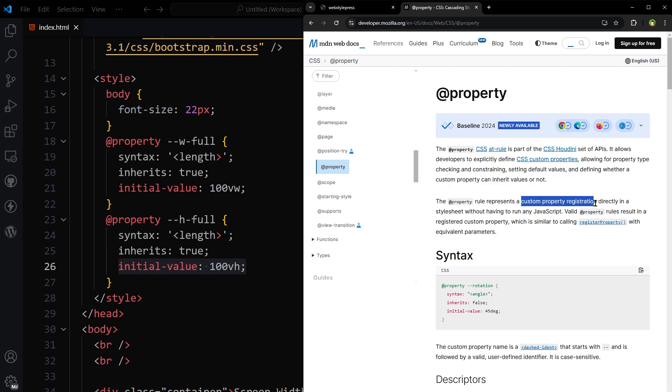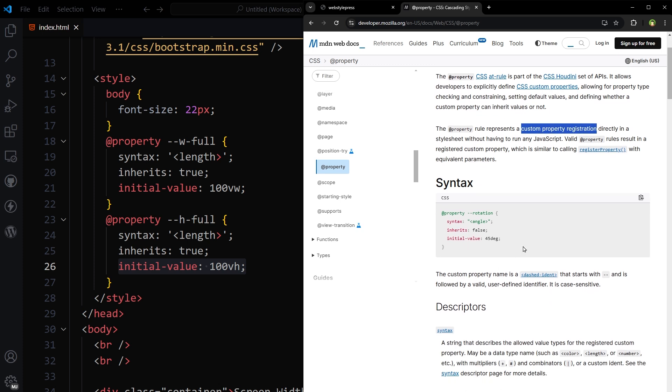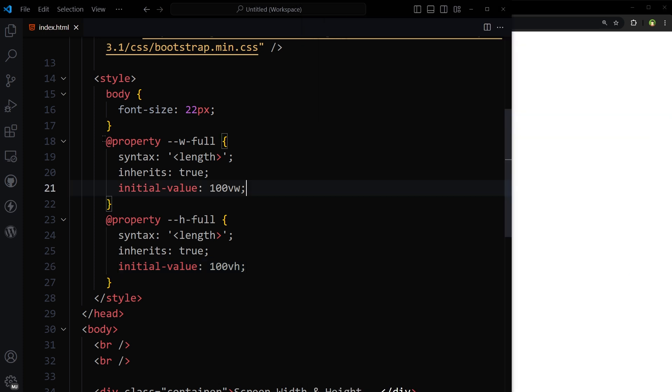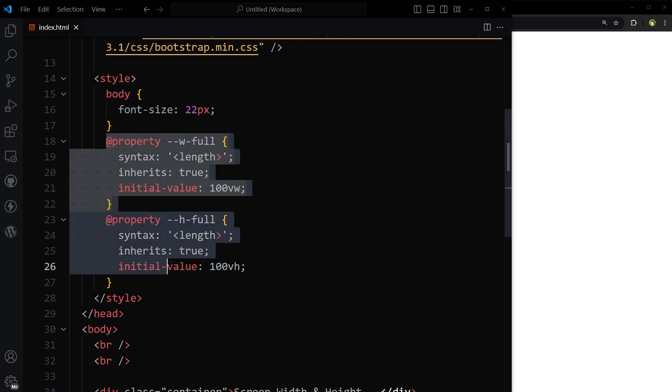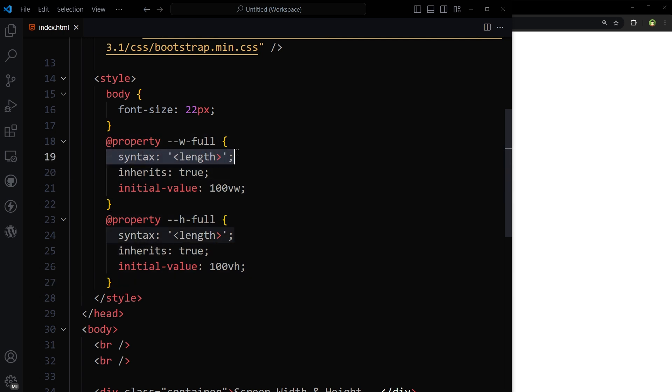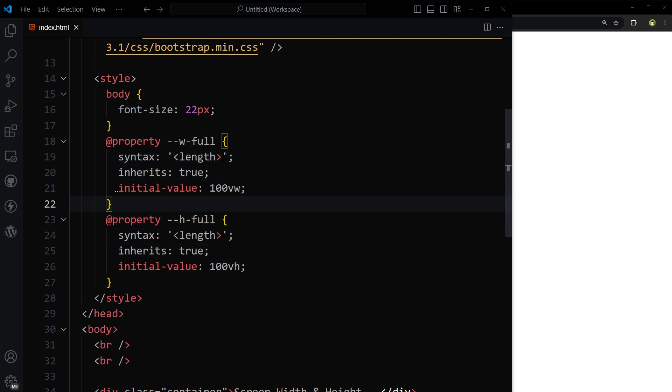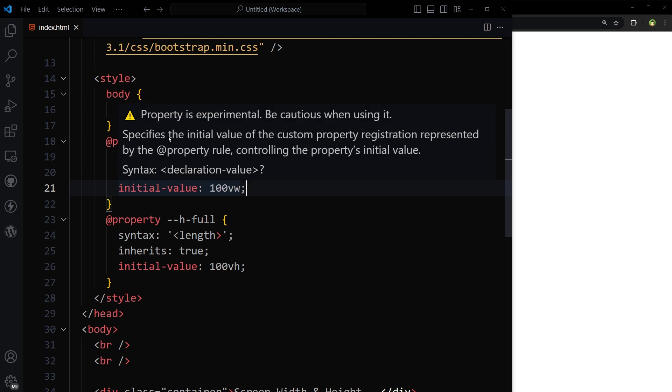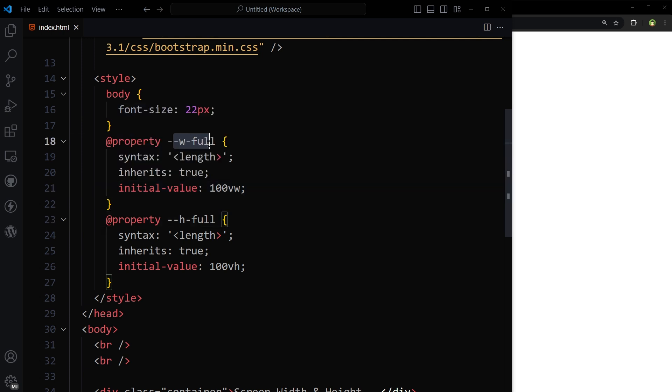Custom property registration: syntax angle, inherits false, initial value 45 degree. This is exactly what we did here. Syntax length in our case, inherits true, and for initial value 100vw for width and 100vh for height.